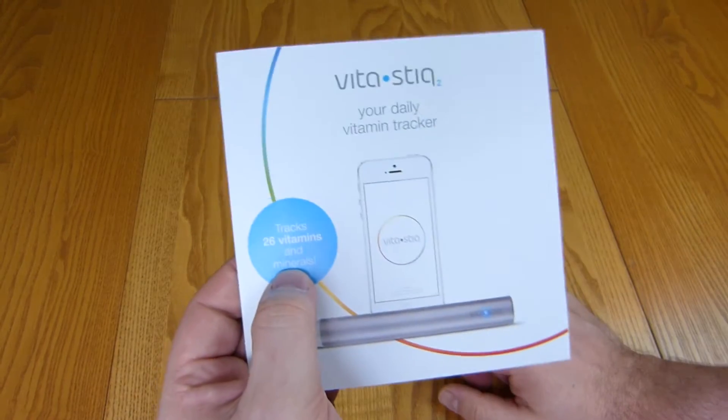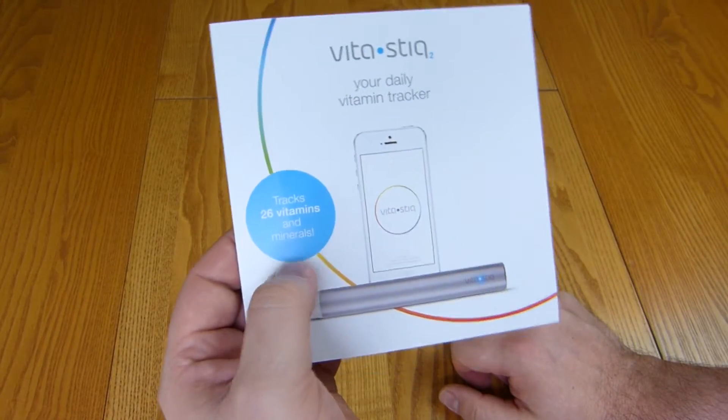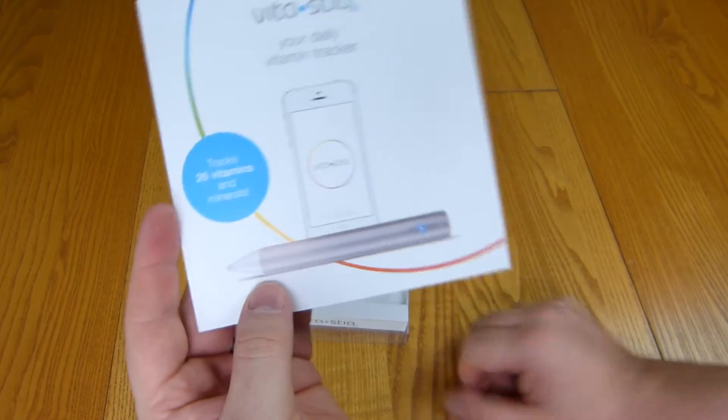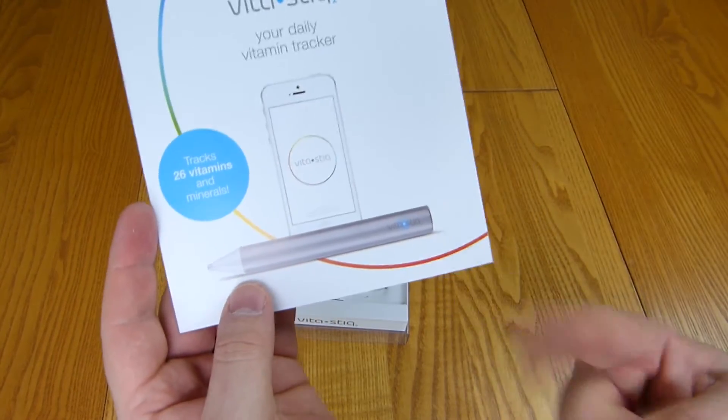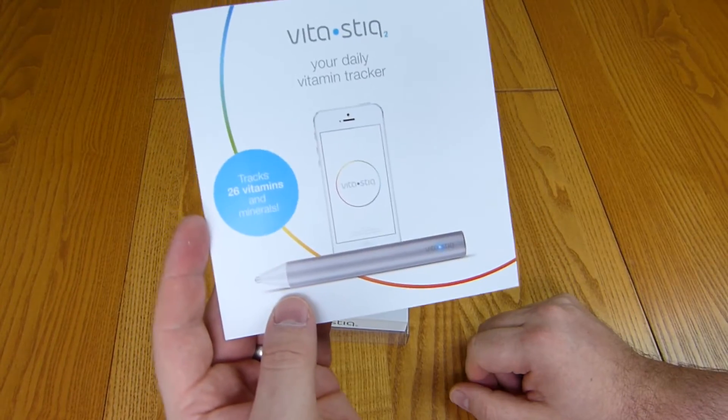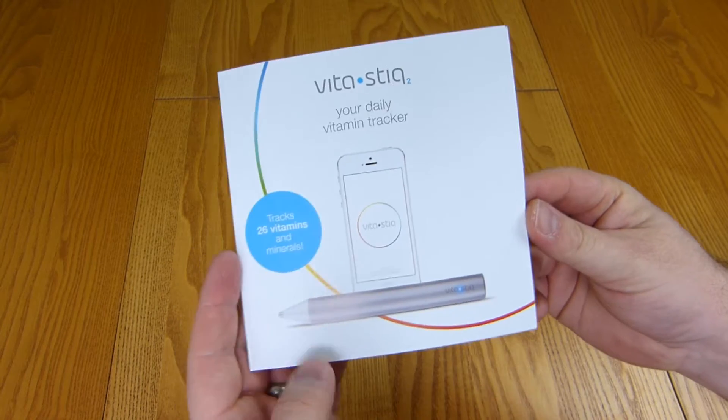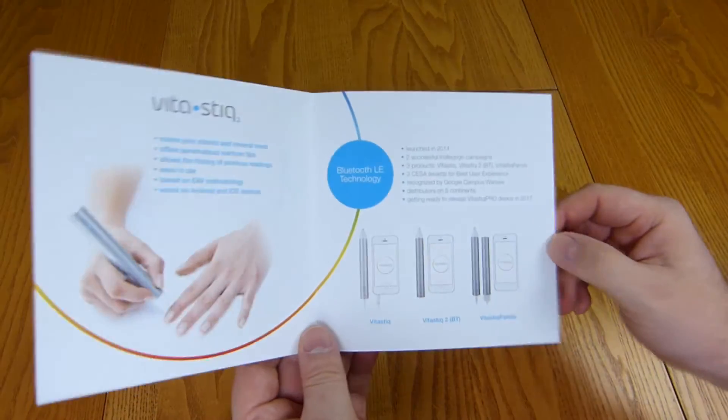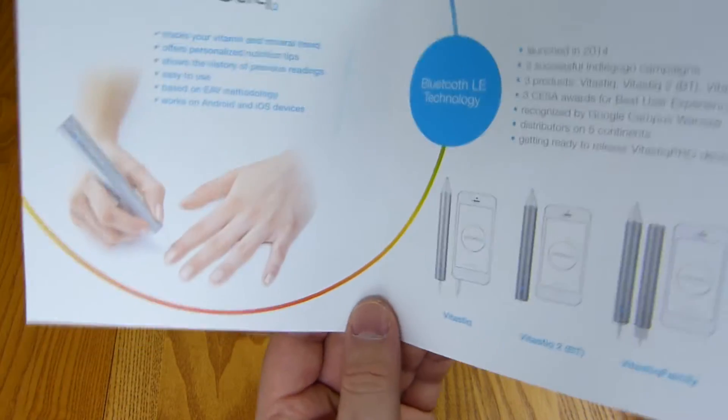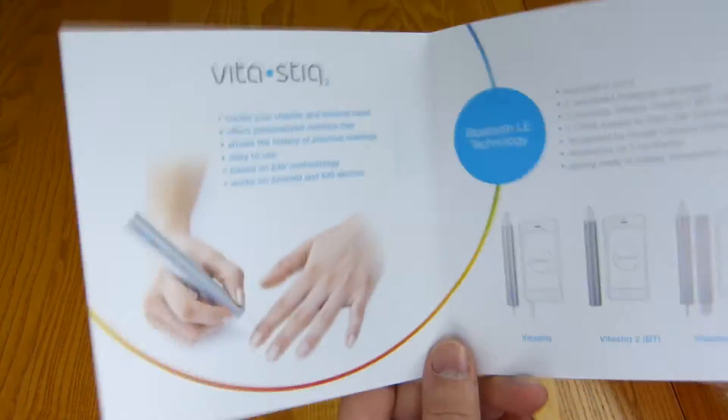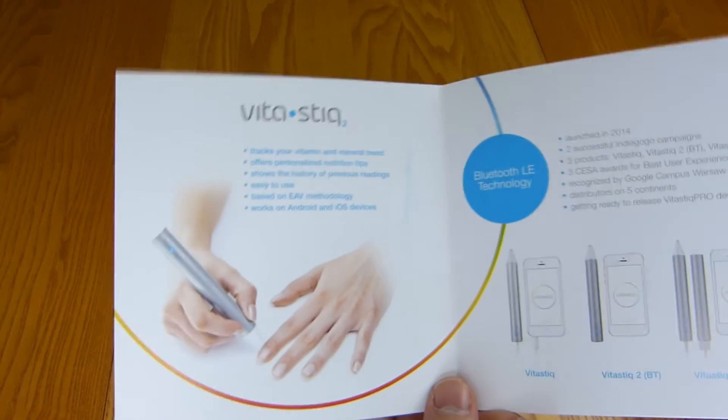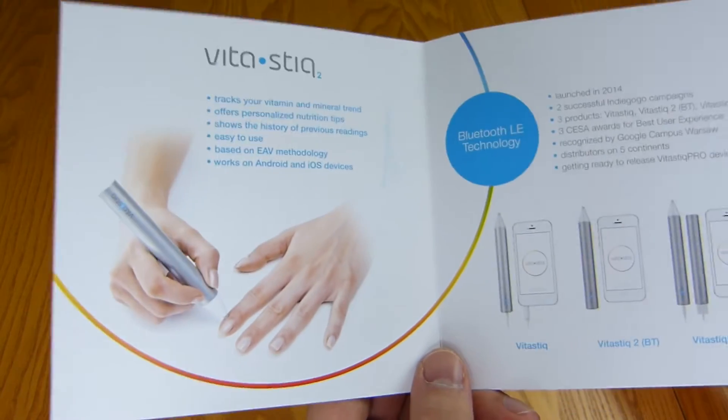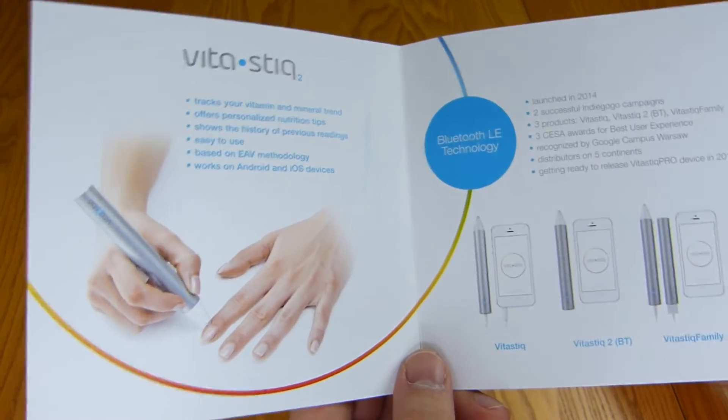This tracks 26 vitamins and minerals. It's a pen that you touch to your finger and it tells you what you're lacking in. That's wizardry right there. See look that's what they're doing. How does that work? That's potentially crazy.